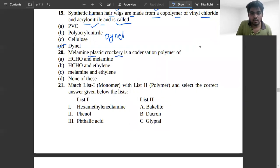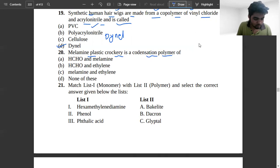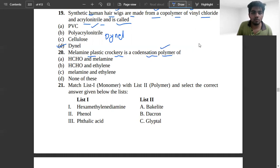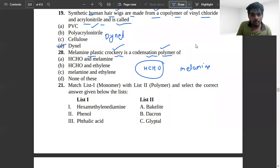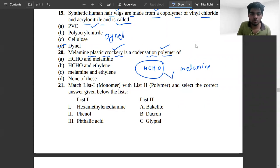Melamine plastic crockery is a condensation polymer. It involves HCHO and melamine reaction — this is condensation polymerization, which is why melamine plastic crockery is called a condensation polymer. Option E will be correct.